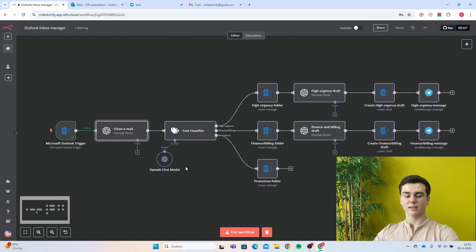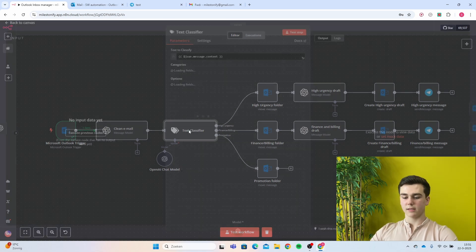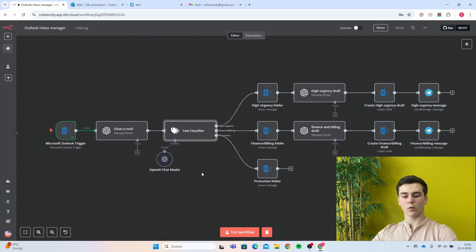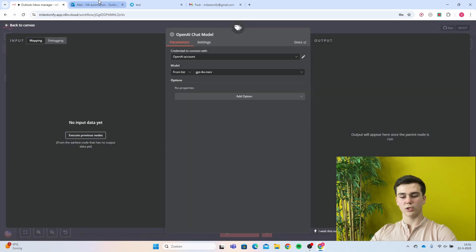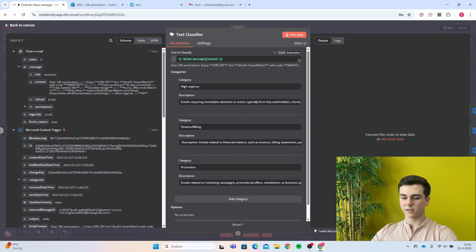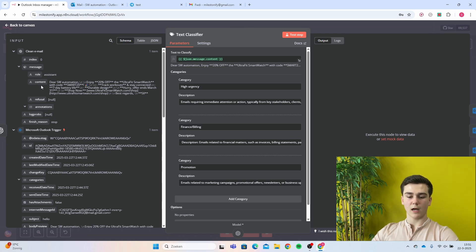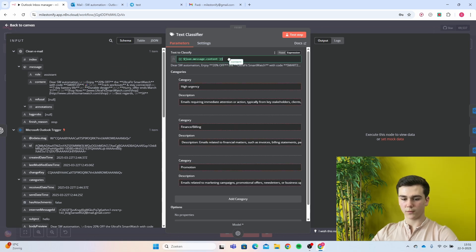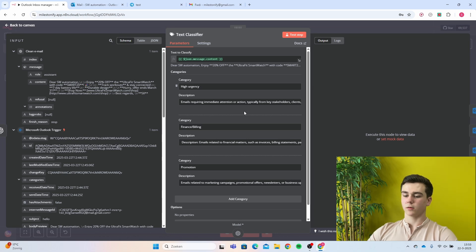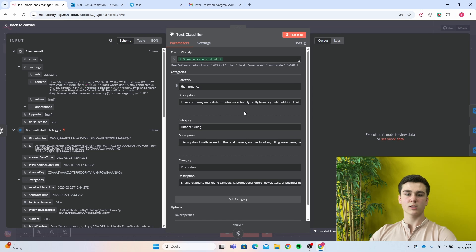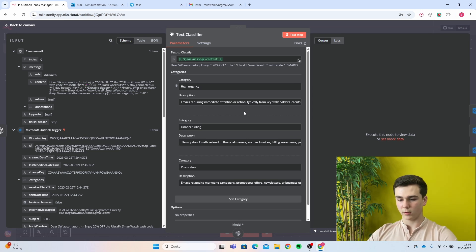The next node will be a text classifier node. In this node, first add an OpenAI model — I chose GPT-4o mini. The text to classify will be the output from the clean email message model, so drag the content from that output into the text to classify field. For the categories, I created three: high urgency, finance and billing, and promotion. You can add more or fewer depending on how many folders you want to classify your emails into.